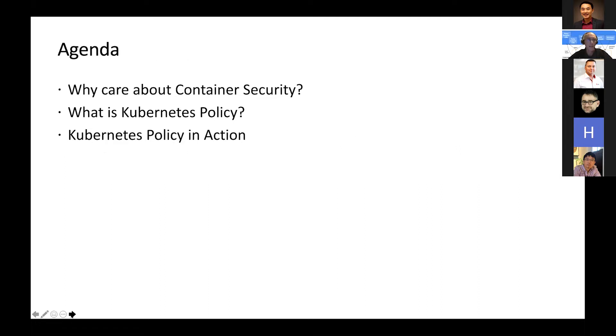In terms of the agenda, it's going to be short and sweet: do I care about container security, what is Kubernetes policy, then we'll see Kubernetes policy in action, and wrap up with a quick summary.